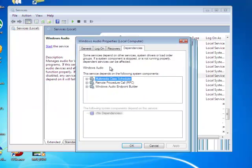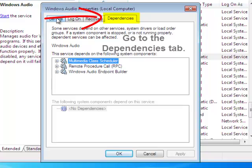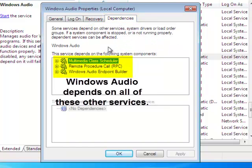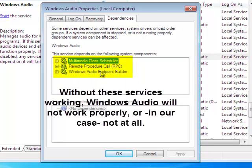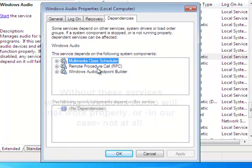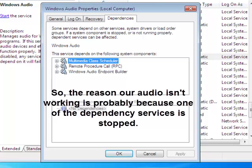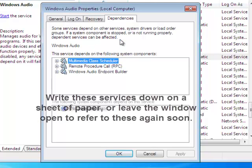Here are the properties. Go from the General tab to the Dependencies tab. Under Dependencies, we have Multimedia Class Scheduler, Remote Procedure Call, and Windows Audio Endpoint Builder. All of these services must be enabled in order for Windows Audio to be working. The reason we're getting the red X is probably because one of these services is turned off. So write these down — we need to make sure all of these services are turned on.